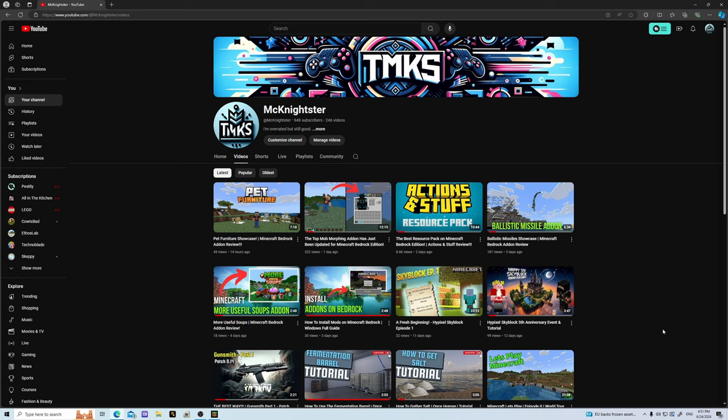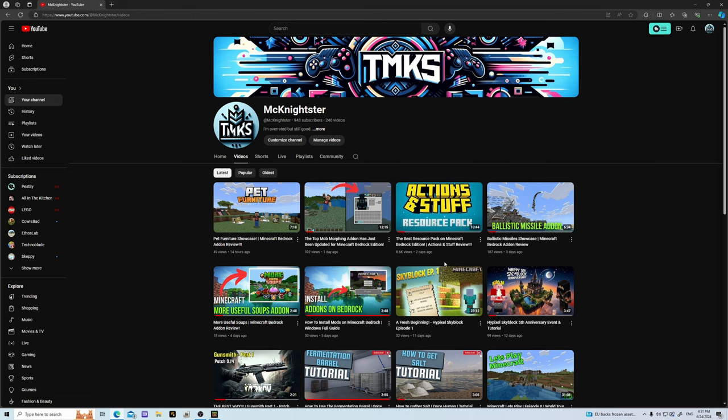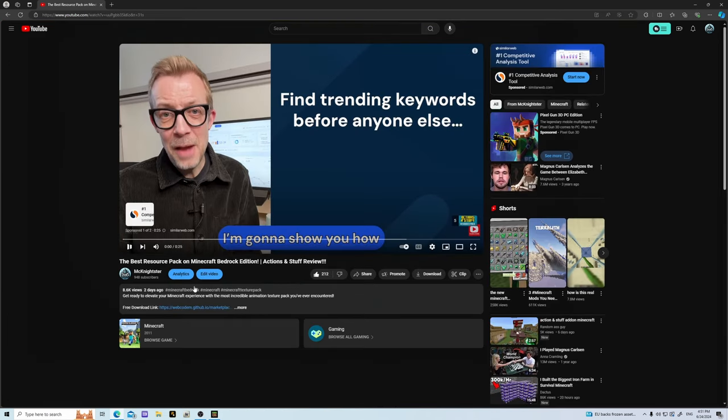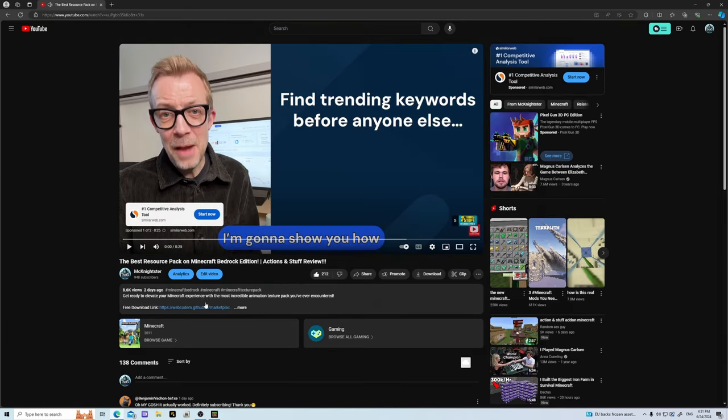Today we will be starting with PC. How do you get this mod pack on PC? First thing you want to do is go to my channel — there's an Actions and Stuff video, this is what the thumbnail looks like. Go ahead and click that video, then pause it.